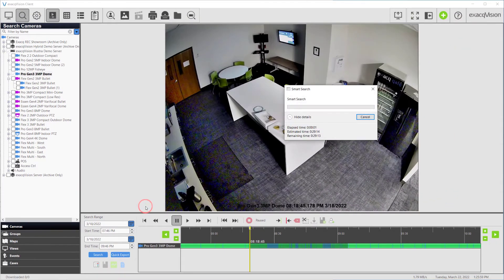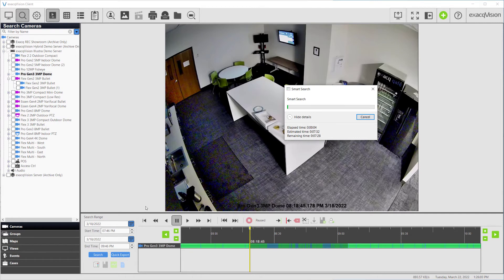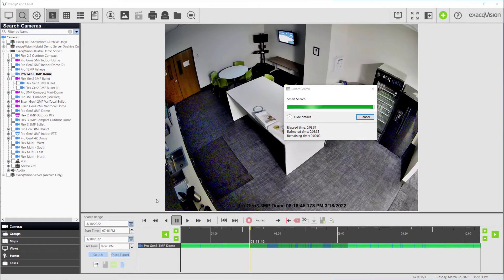When the Smart Search feature begins, ExactVision will only search for recorded motion events within the blue grid boxes you selected.